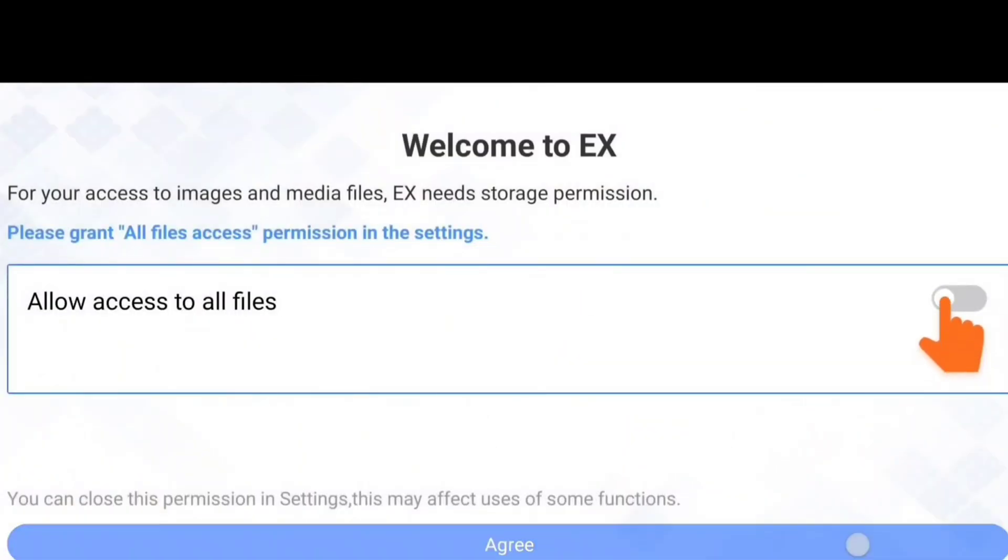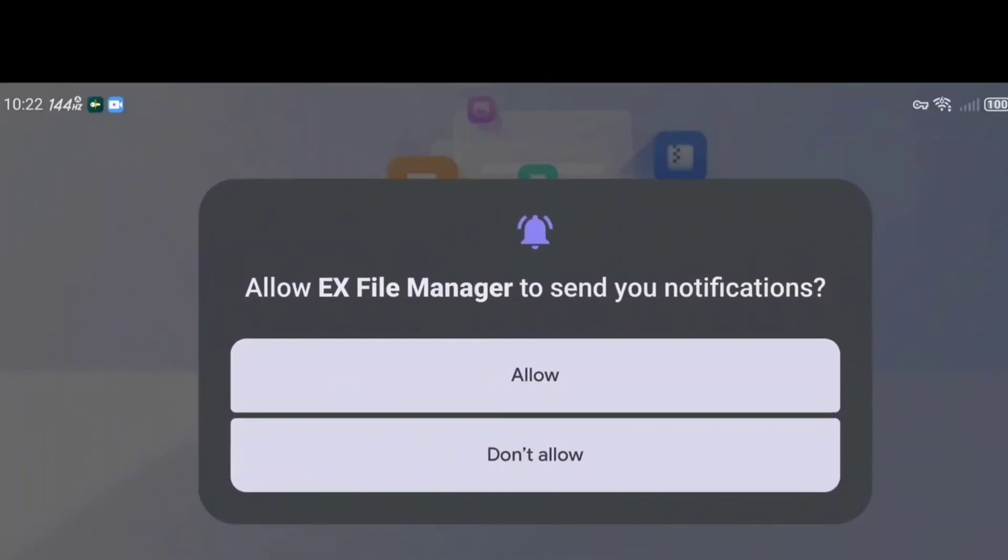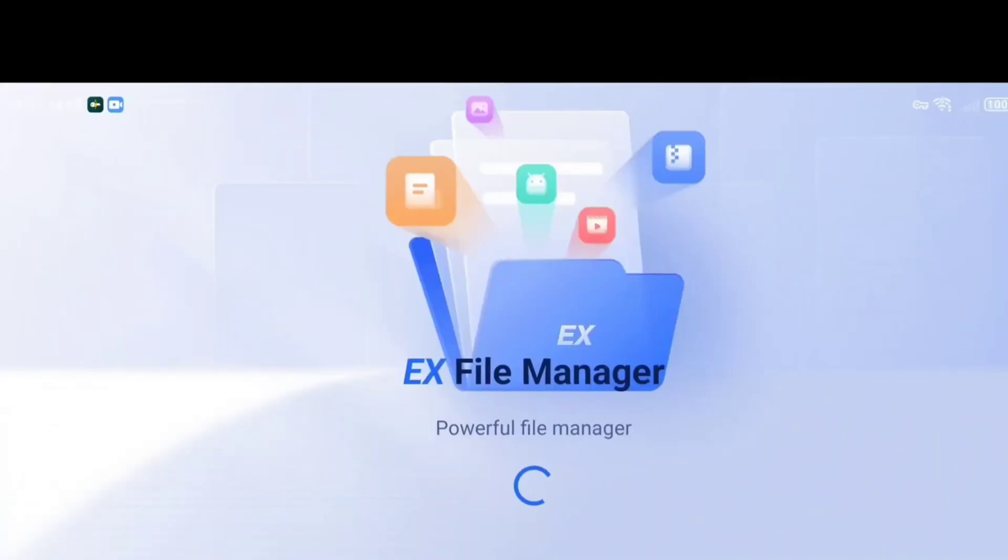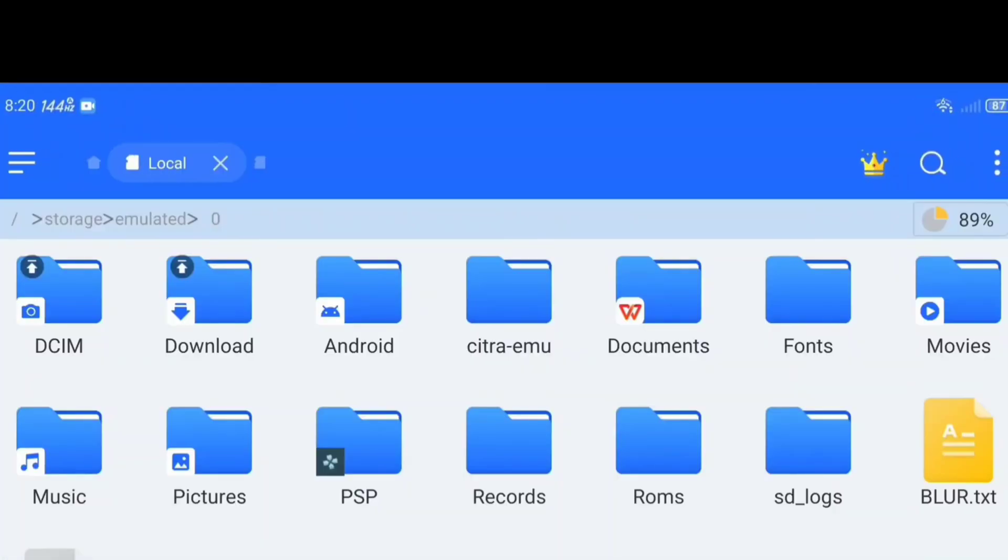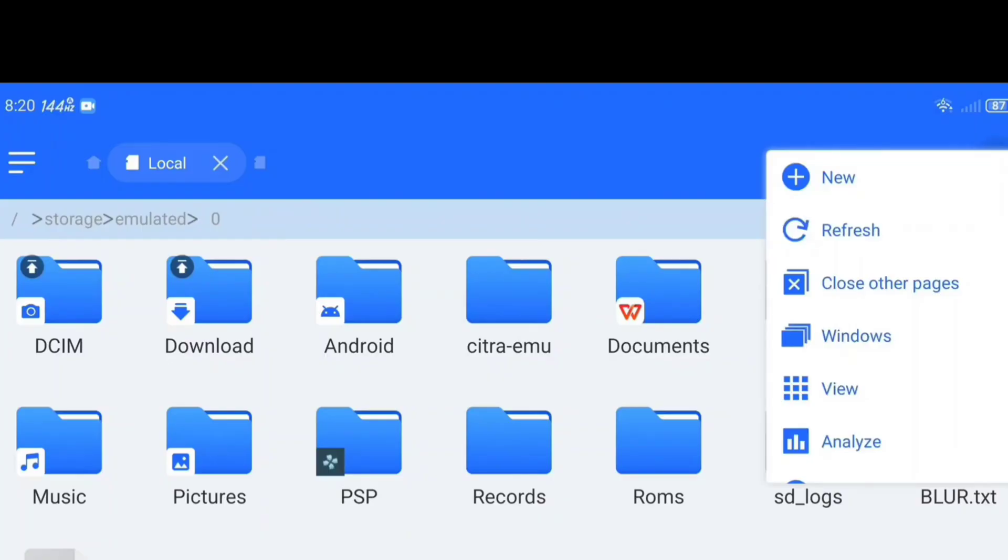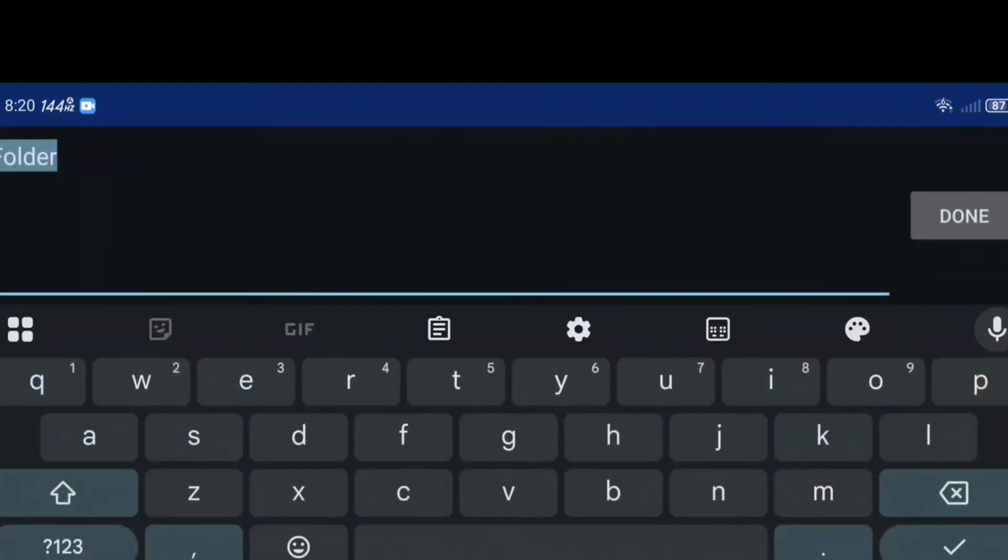Now grant all the necessary permissions. We've done this many times so you already know how it goes. After that, go to Internal Storage, tap the three dots, select New Folder and name it 001 Nintendo Switch Games, exactly like I'm typing it.